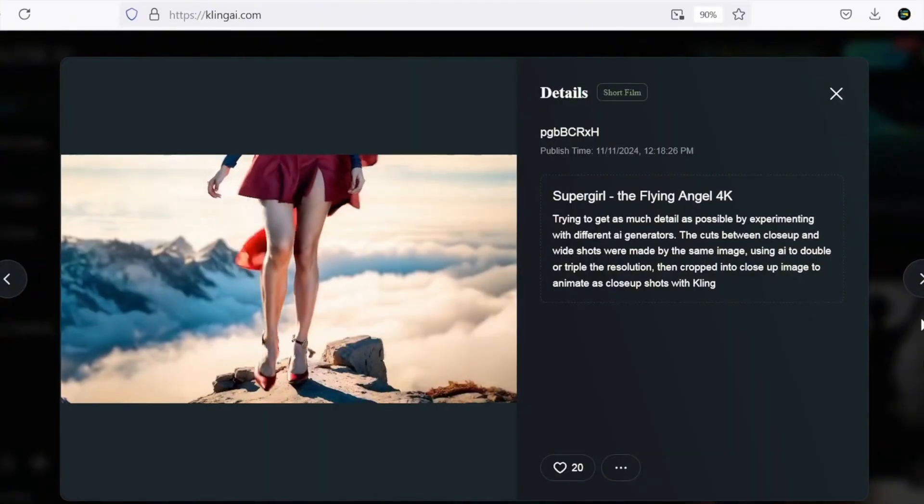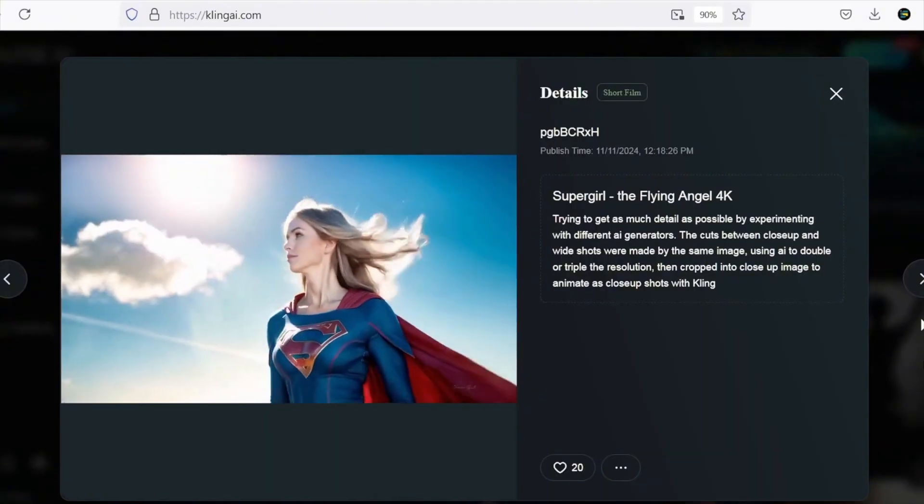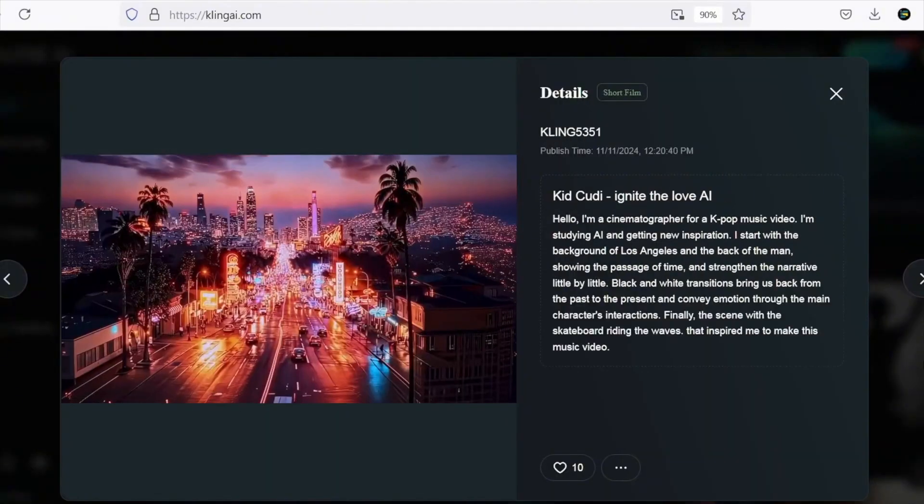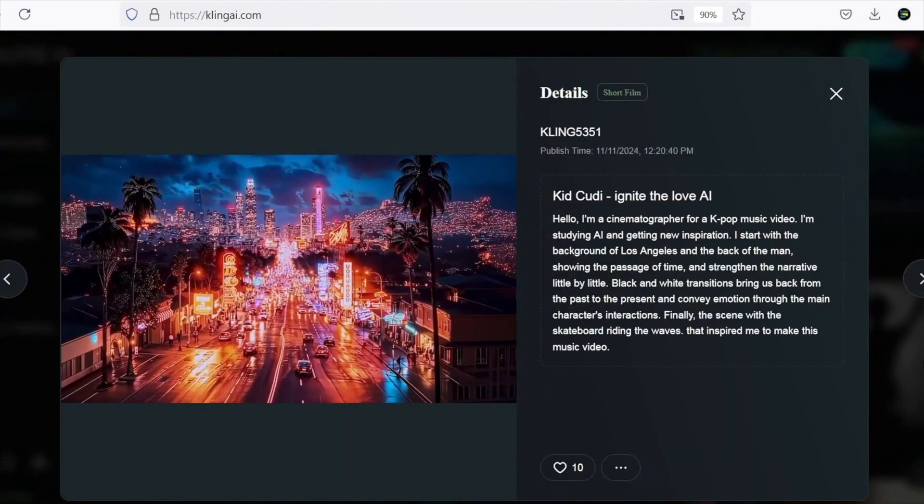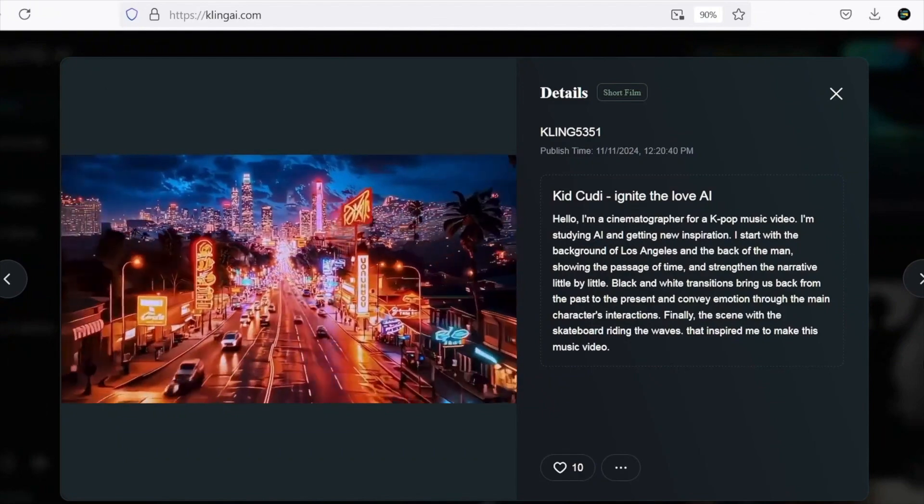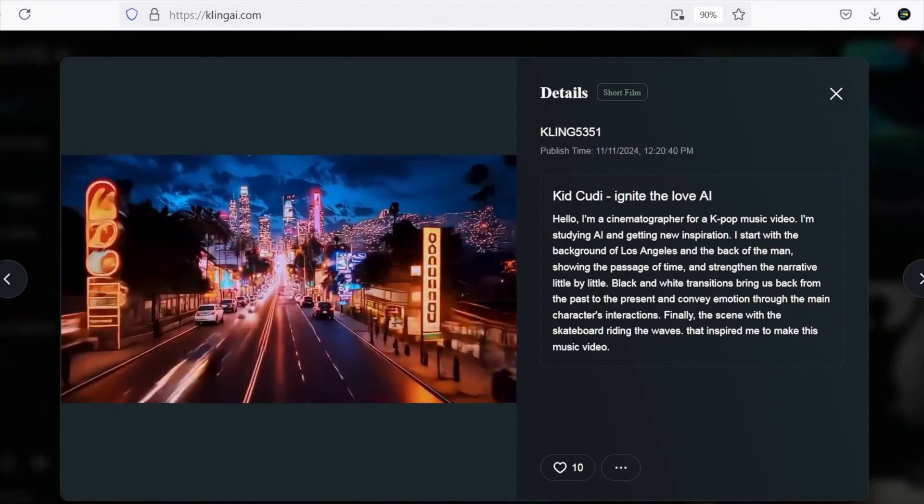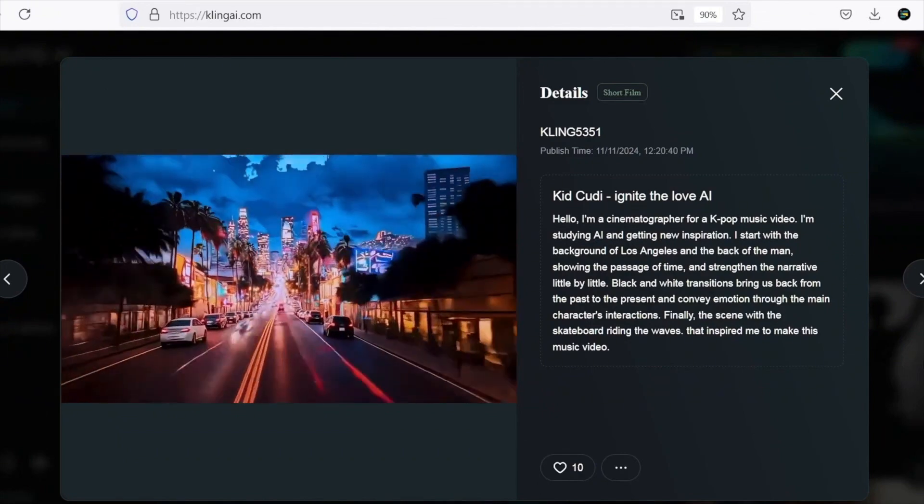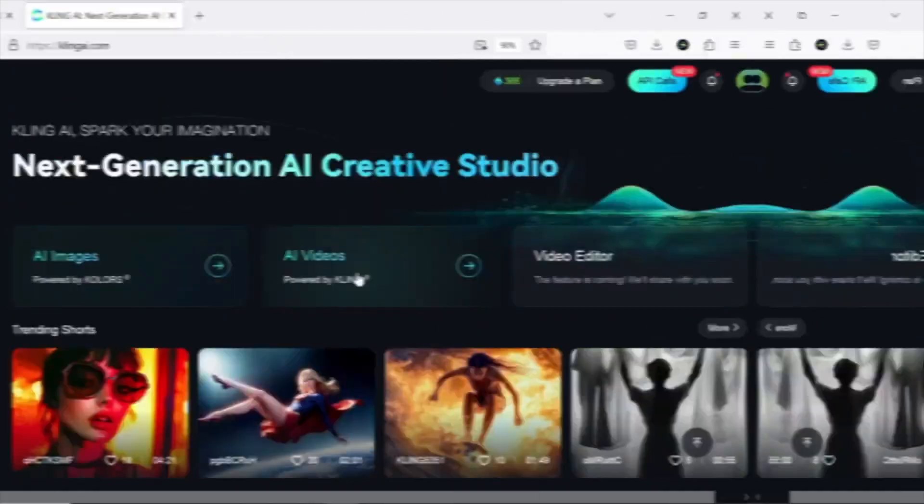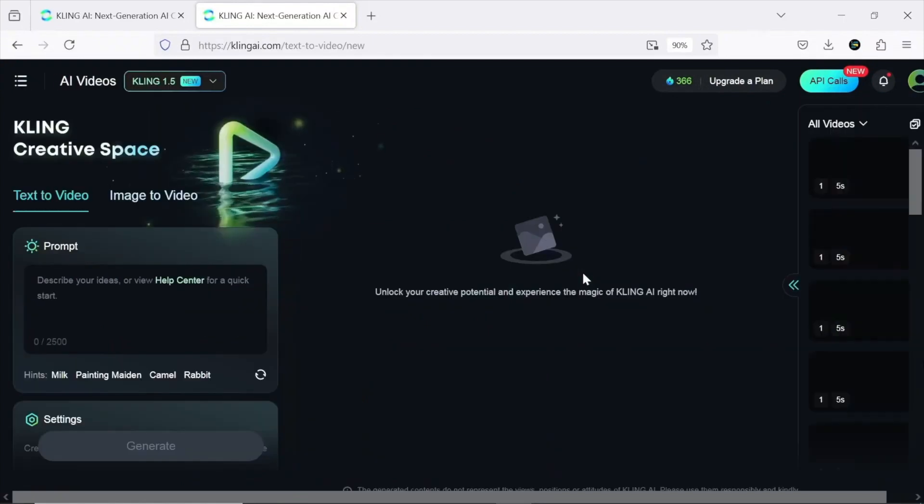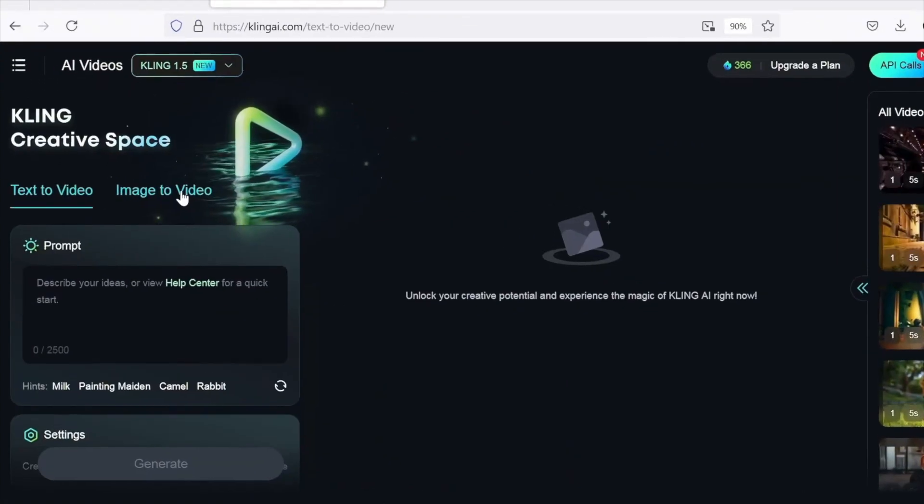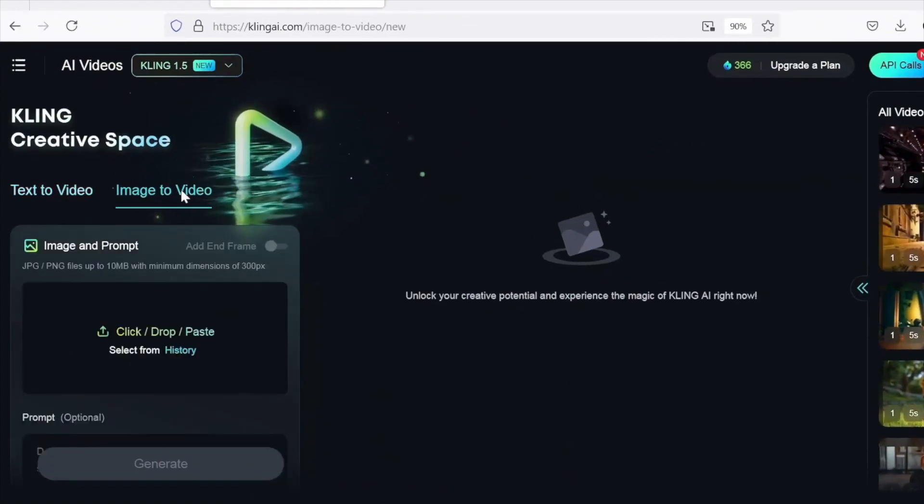Next is Kling, a powerful Chinese AI platform that recently launched its English version. Kling delivers high-quality outputs suitable for short films and professional projects. It supports features like text-to-image, image-to-video, and video generation, but today, I focused on image-to-video.